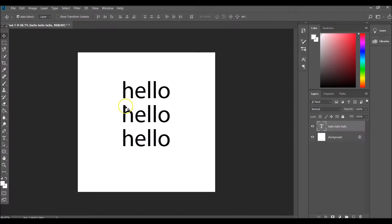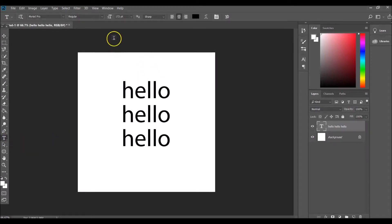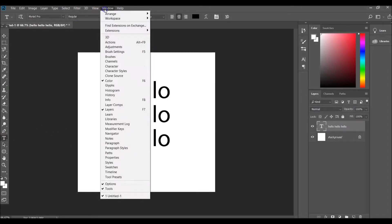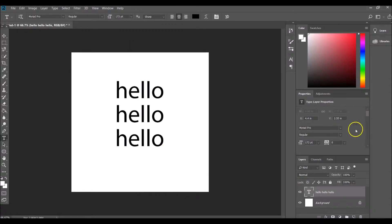What we're going to do is show the character properties box that's going to let us make these settings. I'm going to be clicking on Window and then Properties, and that's going to bring up the type layer properties over here which is what we're going to be using.